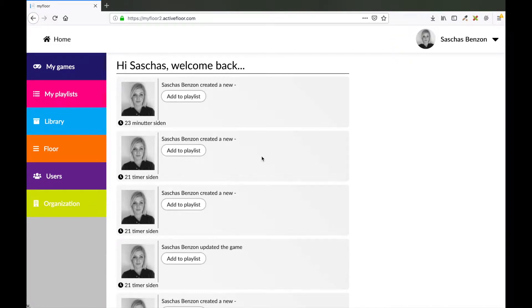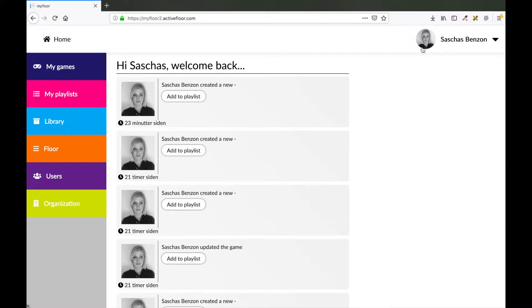Hello and welcome to ActiveFloor video course. My name is Sasha and in this video I will show you how to make a memory game. You start by logging into your MyFloor, like I did.